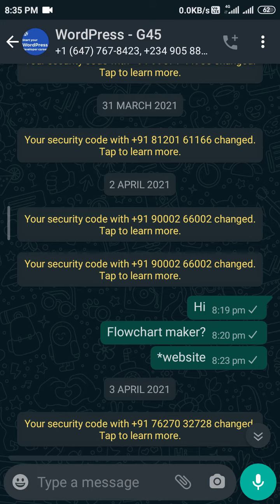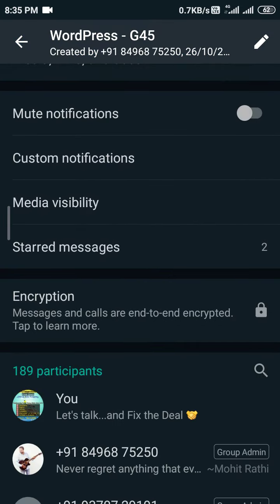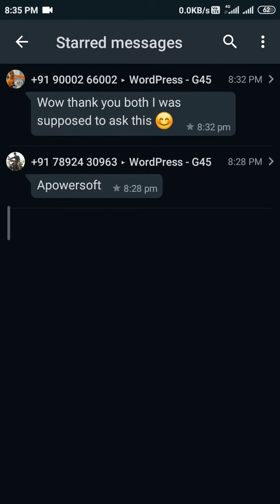If I cannot remember where it was, just click on the name of the group. At the bottom, before the encryption notice, there is a section called 'Starred Messages.' I have starred two messages, so it will show those two messages right there. That's it — thank you, please don't forget to subscribe to my channel.